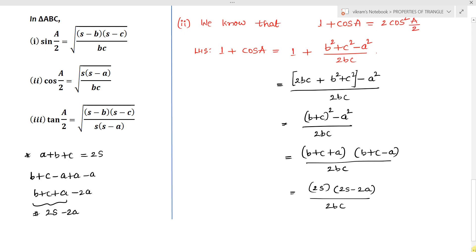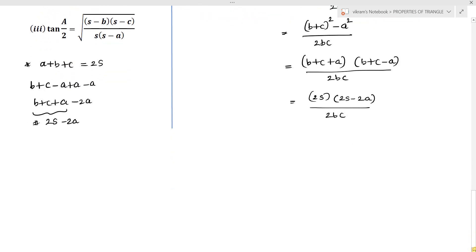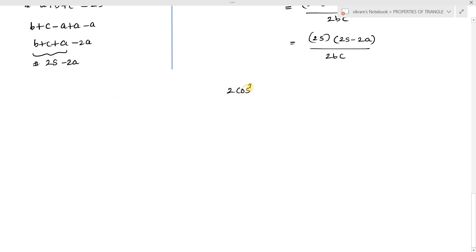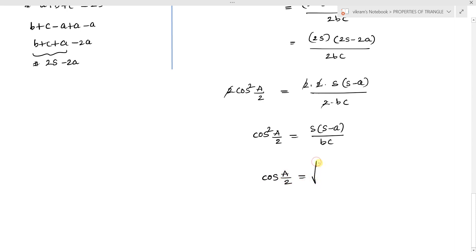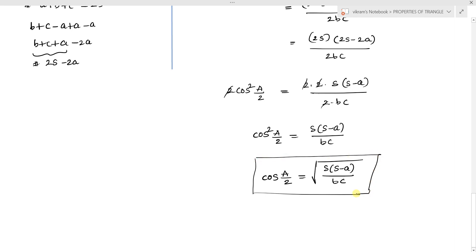Since 1 + cos A = 2 cos²(A/2), we have 2 cos²(A/2) = 2s·(2s−2a)/2bc. Taking 2 as common from numerator terms gives 2 cos²(A/2) = 2·s·(s−a)·2 / 2bc, and after cancellation, cos²(A/2) = s(s−a)/bc. Therefore cos(A/2) = √[s(s−a)/bc], which is our required cosine half-angle formula.